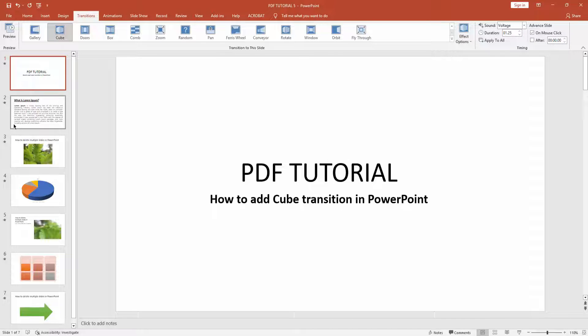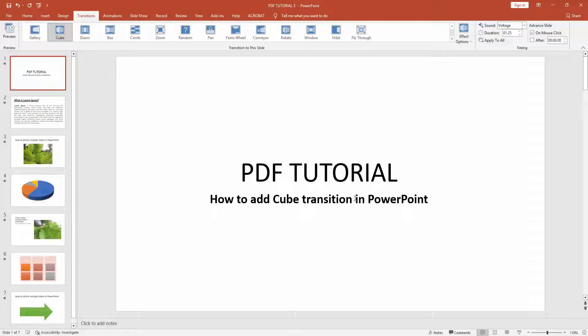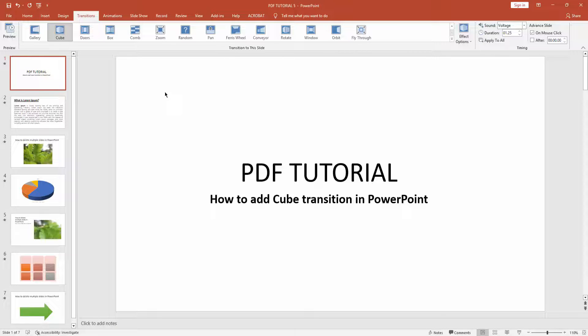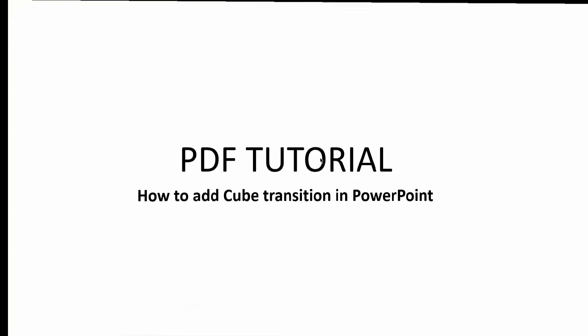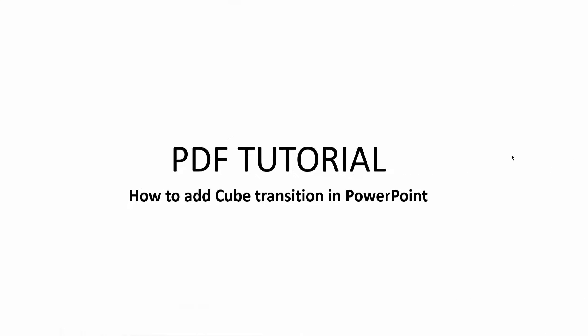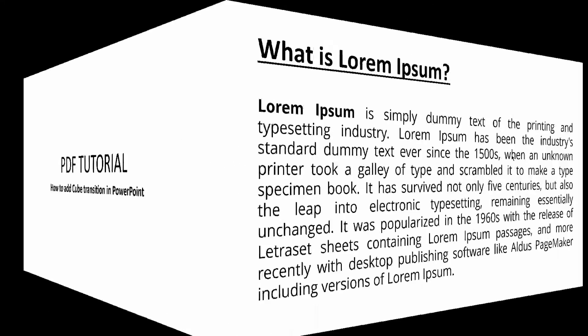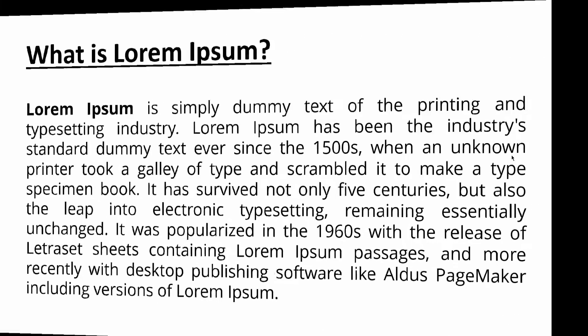And we can also apply this cube transition to all slides. Click apply to all. Now we can check how it works. Click start from beginning icon. Now we can see we added cube transition in PowerPoint very easily.